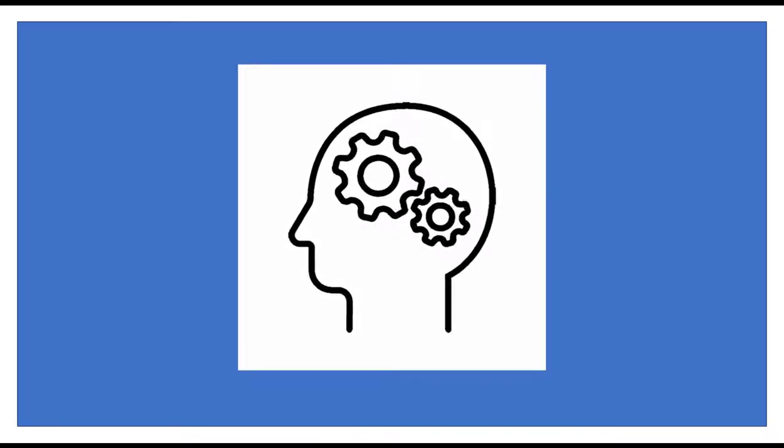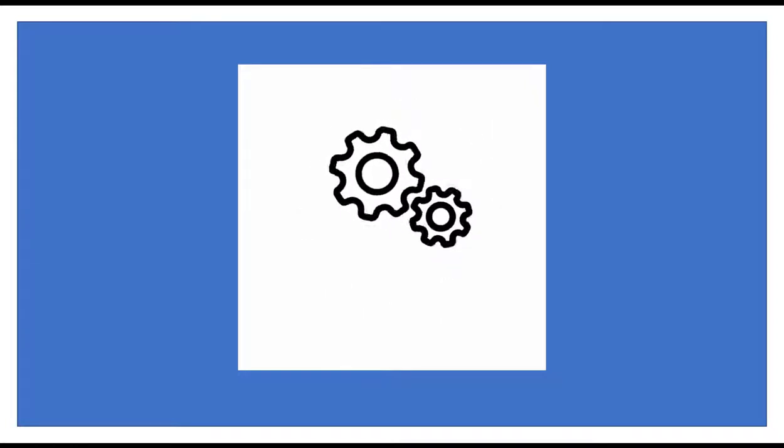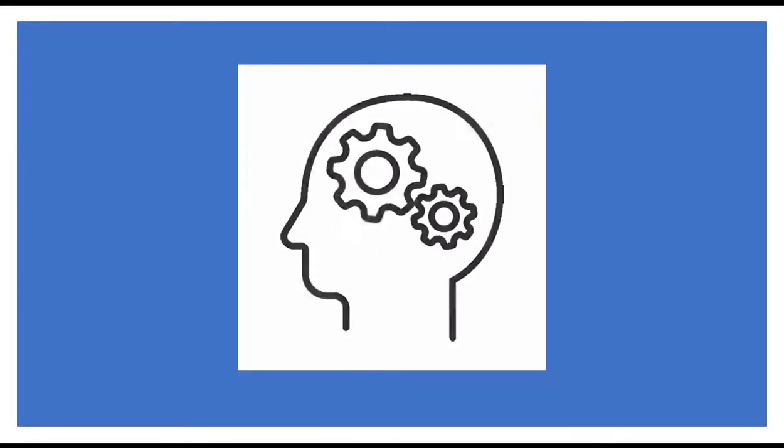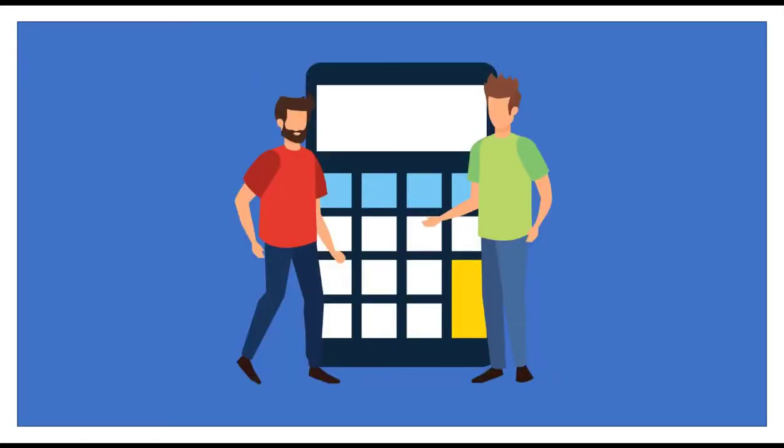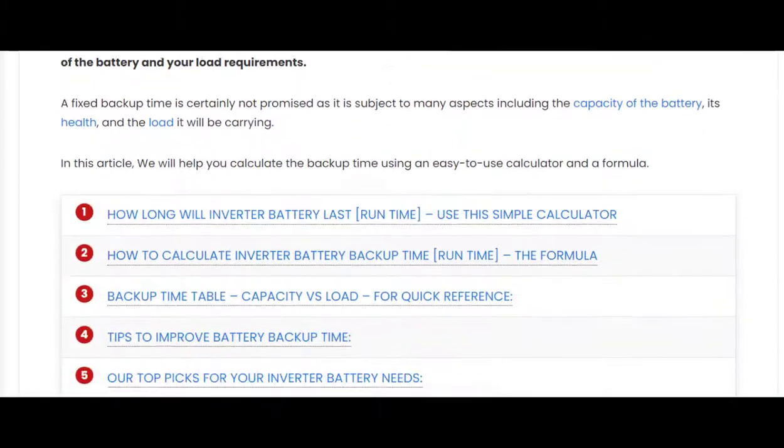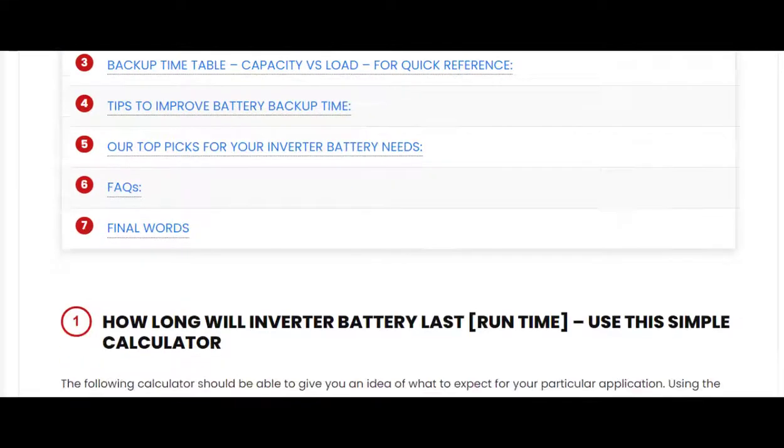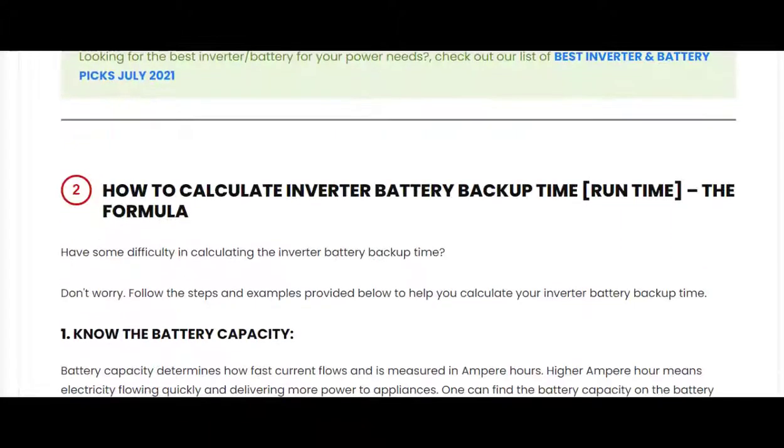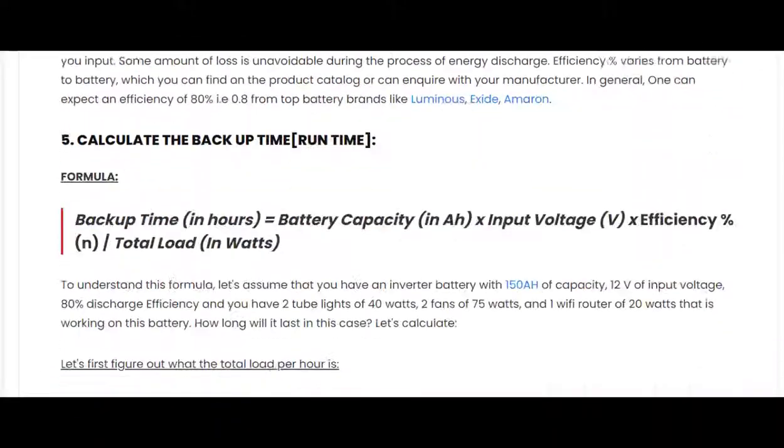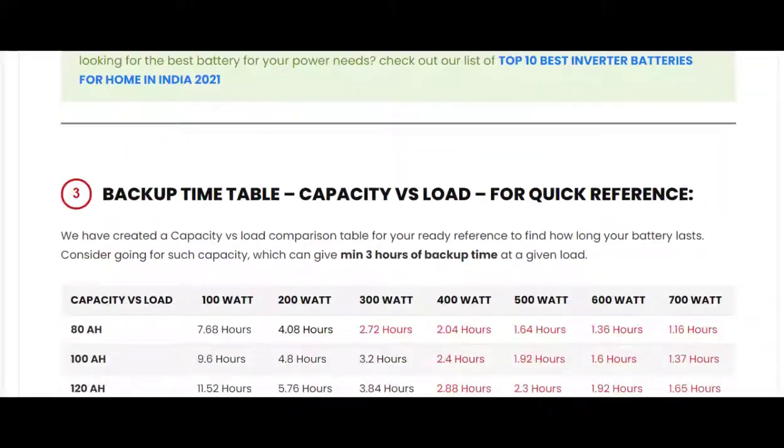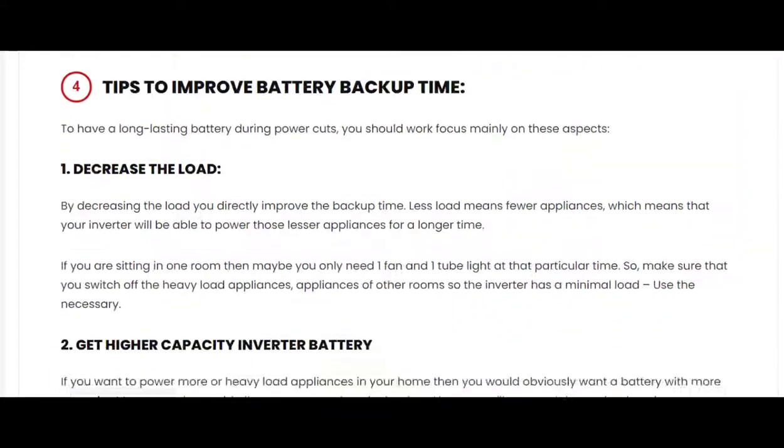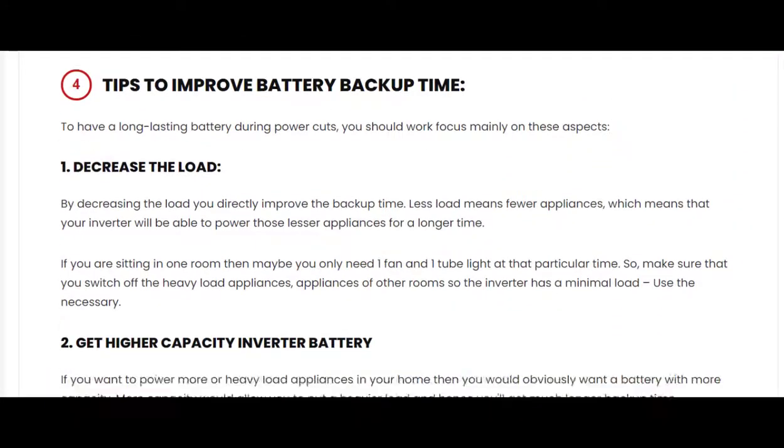I hope now you are aware of the calculator fields to calculate battery backup time. Now confidently calculate your battery backup time using the link provided in the video description below. And in the same linked page, you can find complete text description of the video and our top recommendations for your battery needs too. Don't forget to check them out.